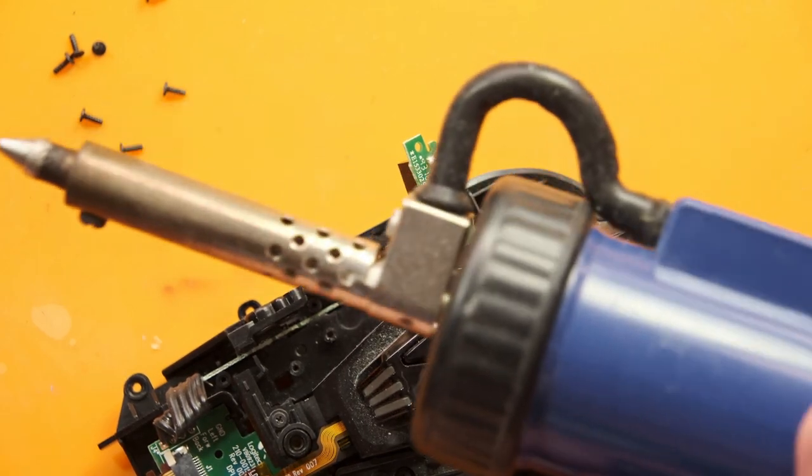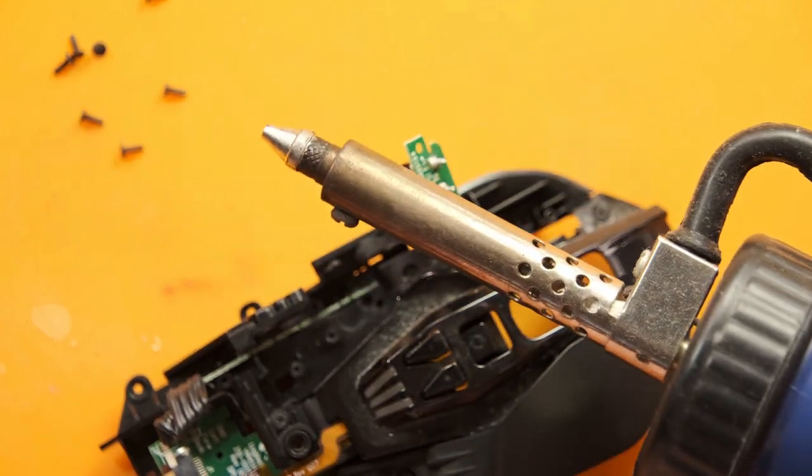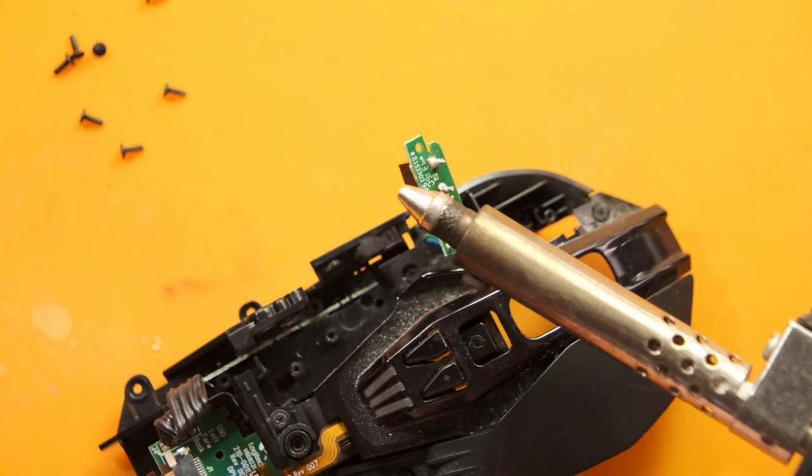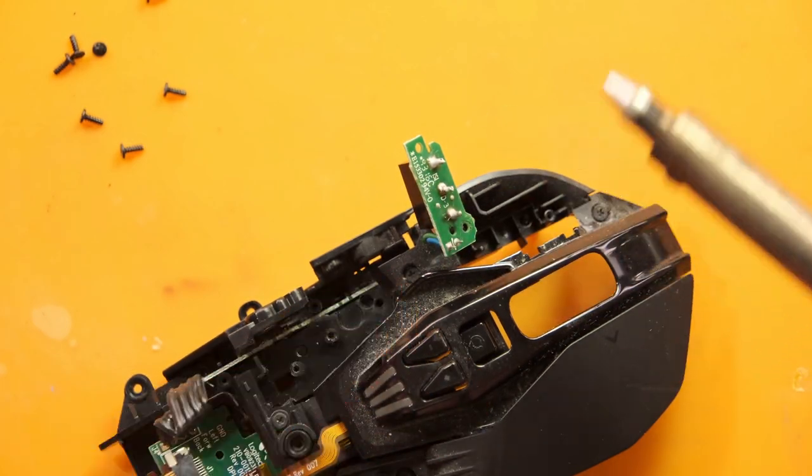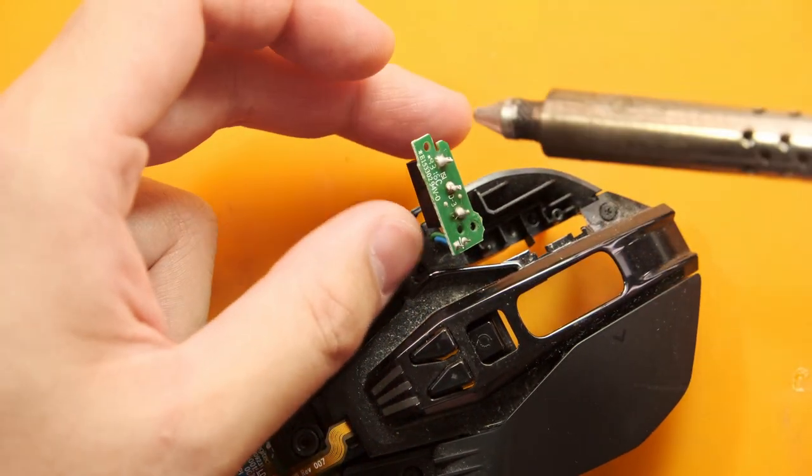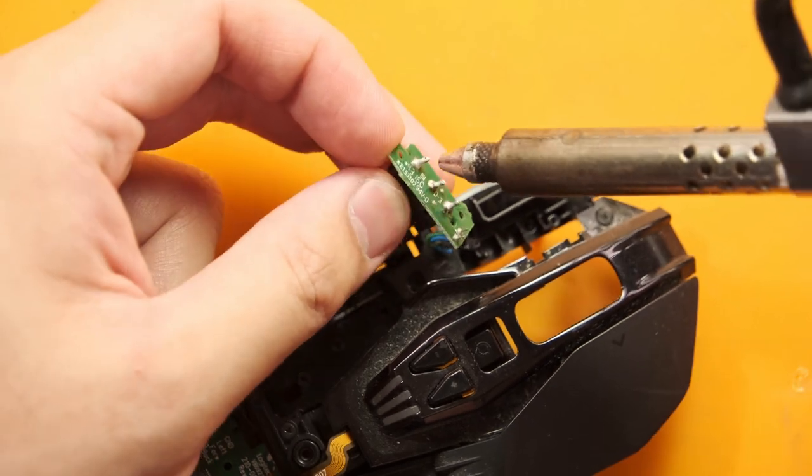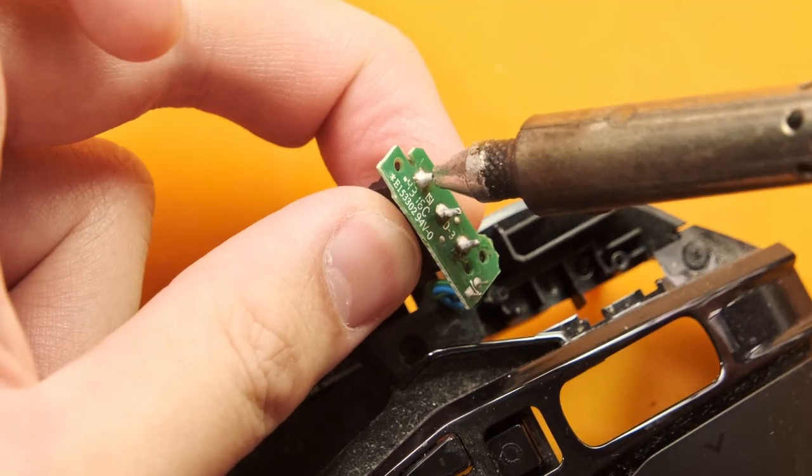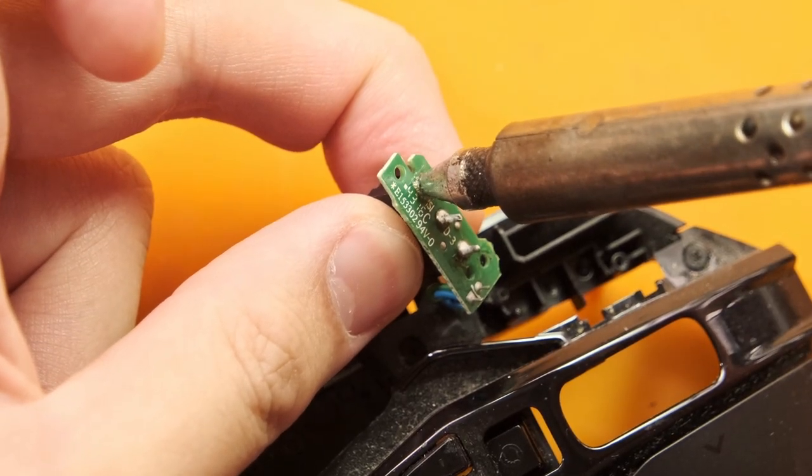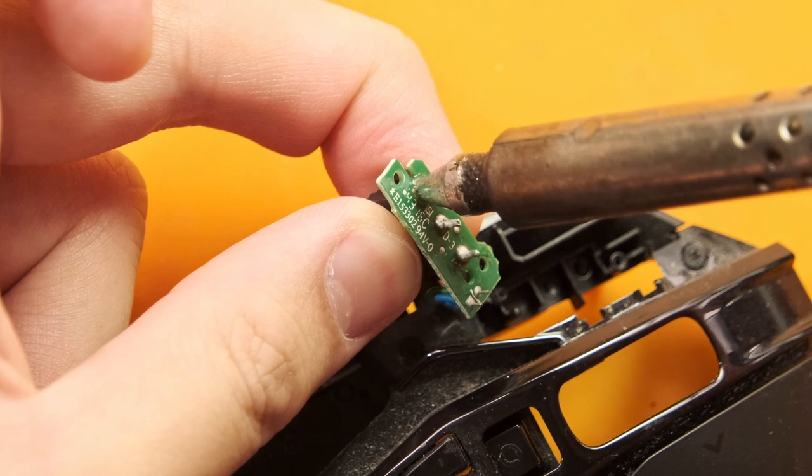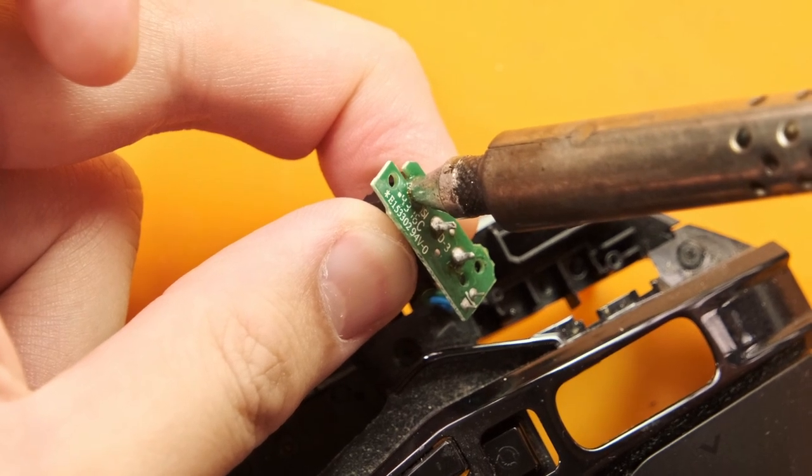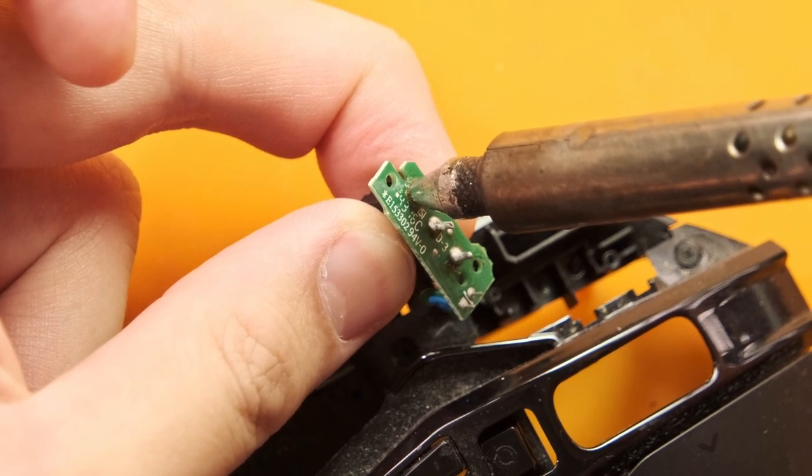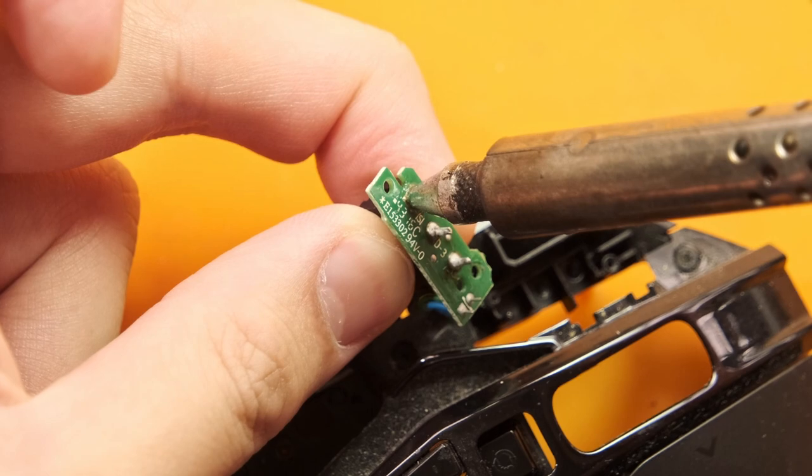I'm using my desoldering pump right here, it's a soldering iron and pump combo makes desoldering hole through joints like these trivial as I just let it come to temperature, then push the entire element onto the joint, leave it for about 5 to 10 seconds, then just press the button to automatically suck all of the solder up.